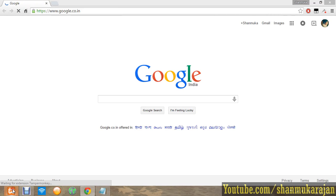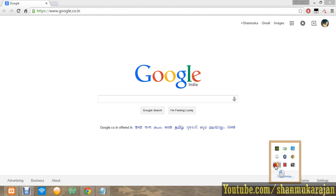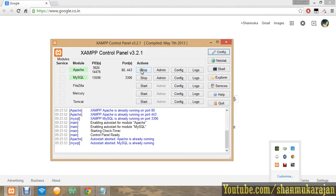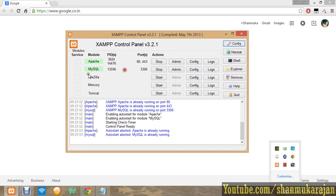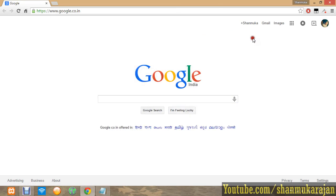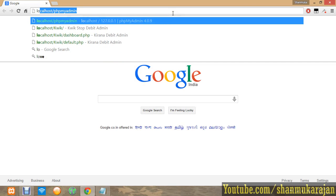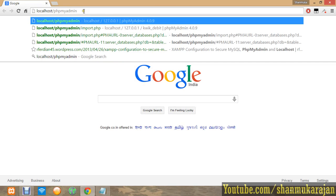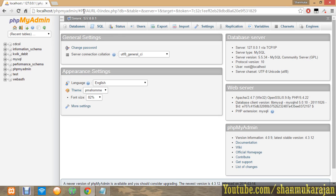First of all, you have to open the XAMPP control panel. Just start Apache and MySQL. It's already started. Then type localhost/phpmyadmin to go into phpMyAdmin.